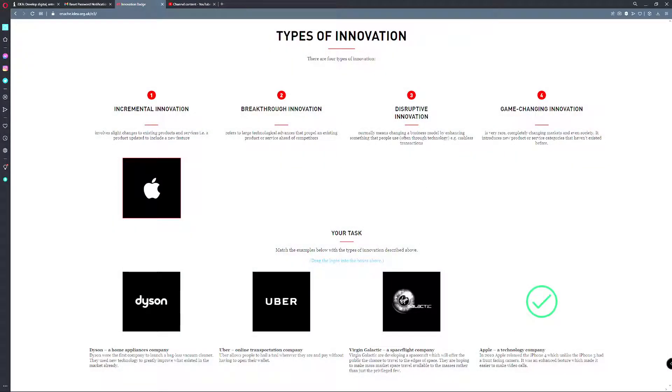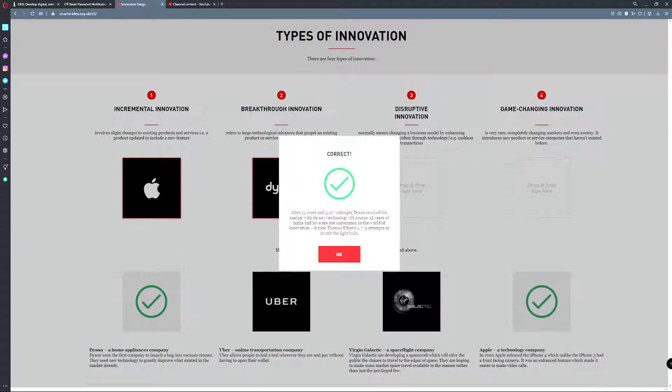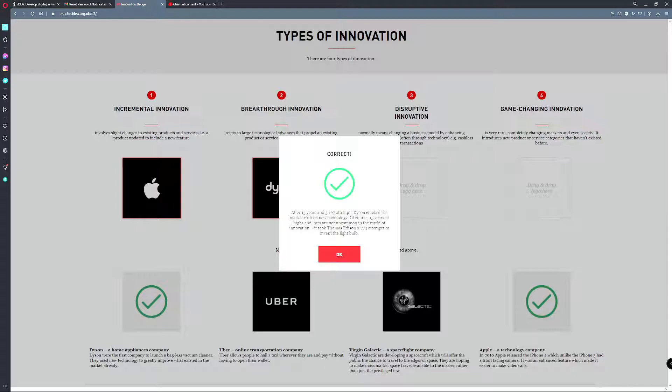Breakthrough innovation refers to the large technological advances that propel an existing product or service ahead of the competitors. Dyson. After 15 years and 5,127 attempts, that's a lot of vacuum cleaners, Dyson cracked the market with its new technology. 15 years of highs and lows are not uncommon in the world of innovation. It took Thomas Edison 2,774 attempts to innovate the light bulb.